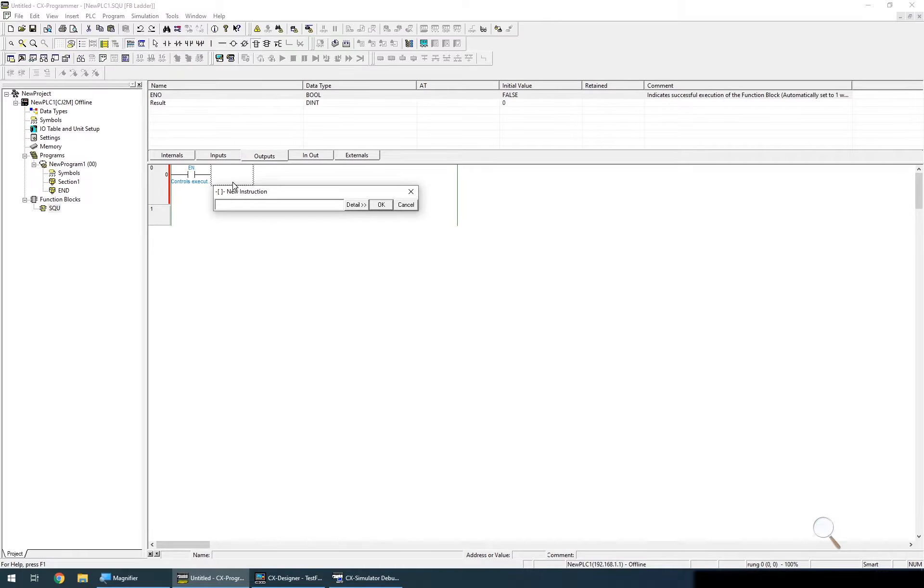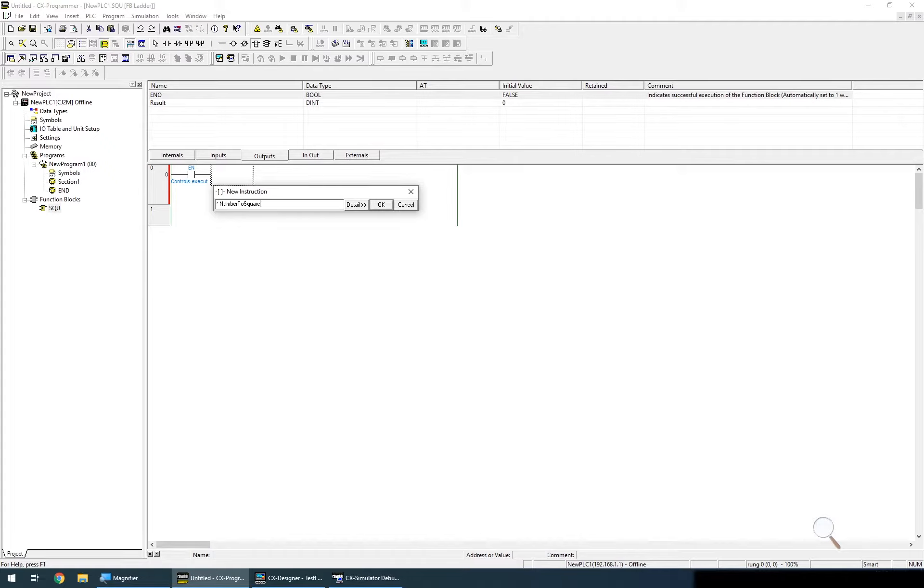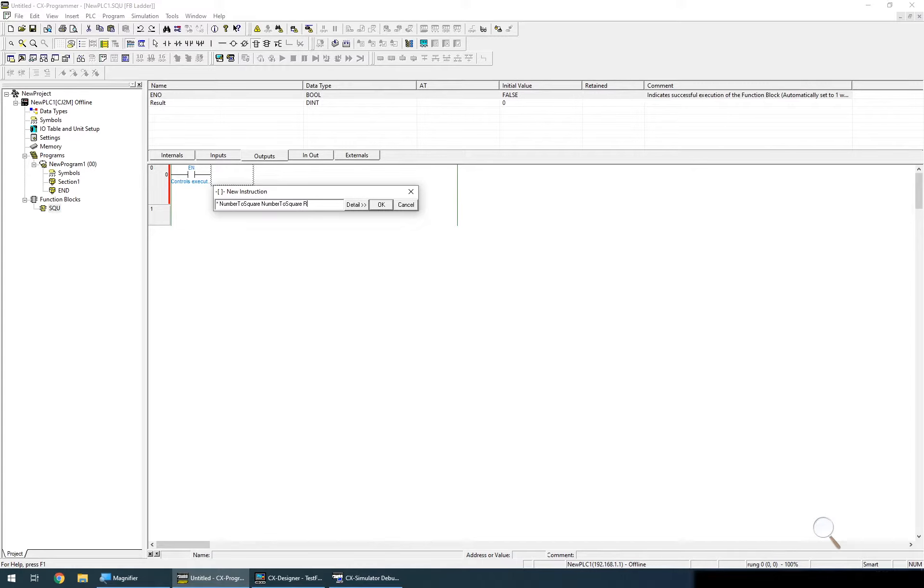So we're going to add a new instruction and this is the multiplication. So we'll put a star in with a space and then the number that we want to multiply which is the number to square, space by the second number we want to multiply by which is again number to square, space and then the result or the word that we want to occupy with the result of multiplying these two values and I've actually called that result.